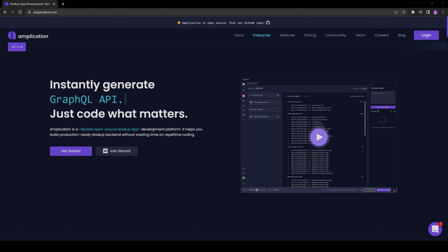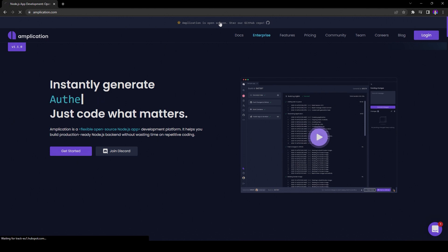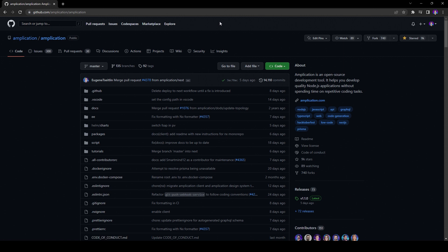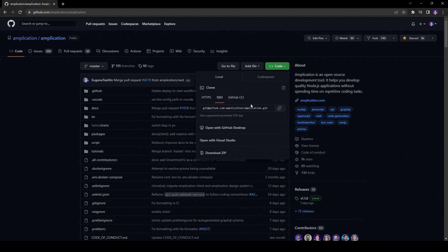The first thing we're going to want to do is visit Amplication on GitHub, which we can get to by clicking this link on the Amplication website at amplication.com. Once on the GitHub repo page, click on the code button and copy the git URL.